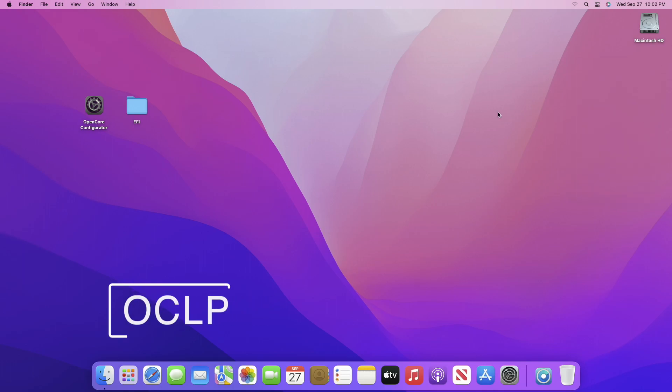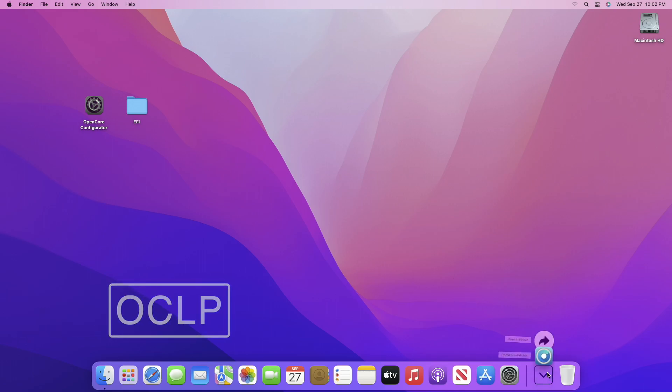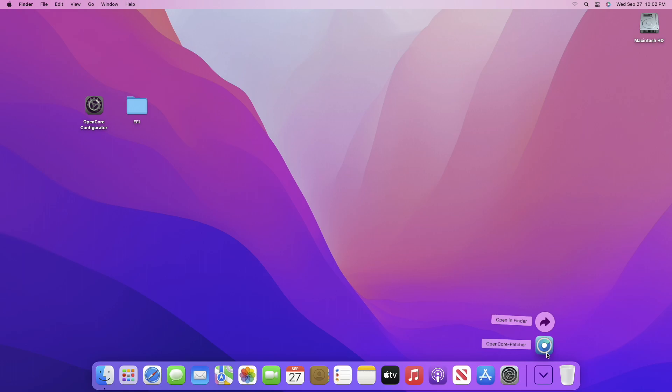Now moving forward and talking about the second method. This method will require OpenCore Legacy Patcher. Download OpenCore Legacy Patcher from the link given under the video description.